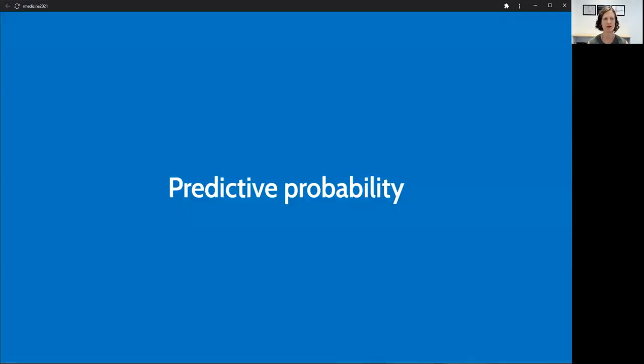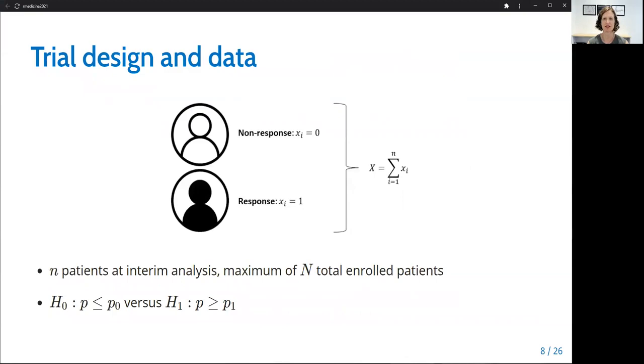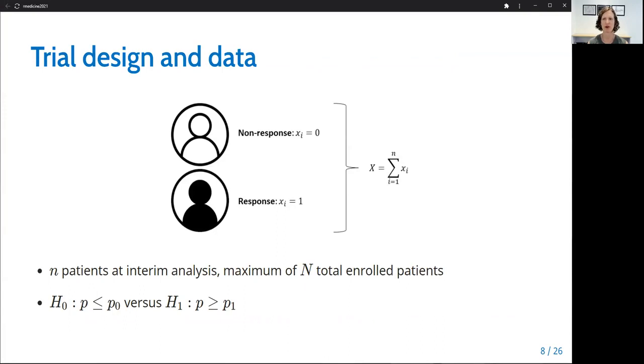Next, I will go over the trial design and calculation of predictive probability. Consider the setting of a binary endpoint such as tumor response as measured by the RECIST criteria in the setting of a study in patients with solid tumors. Each patient either has a response such that Xi equals 1 or doesn't have a response so that Xi equals 0. Then big X represents the total number of responses observed among all of the enrolled patients. There are little n patients at an interim analysis and a maximum of big N total enrolled patients at the end of the trial.